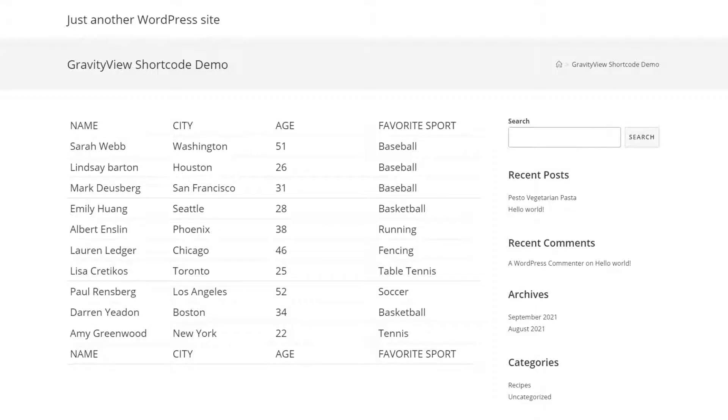As you can see, this is my view. It's a table layout displaying information about community members on my website, including their name, city, age, and favorite sport. Using the GravityView shortcode and making use of certain parameters, I can customize the data being displayed in my table.